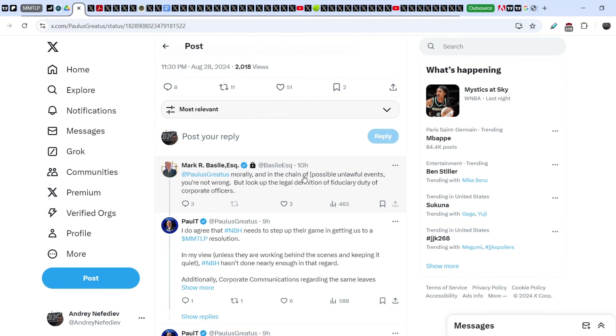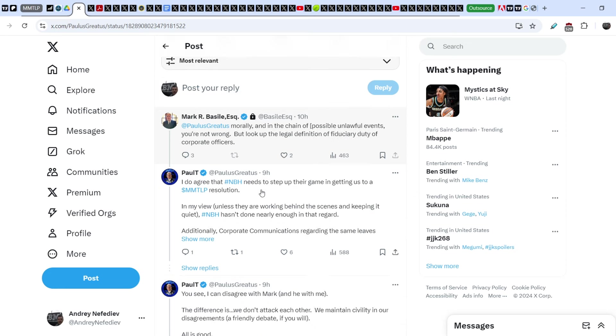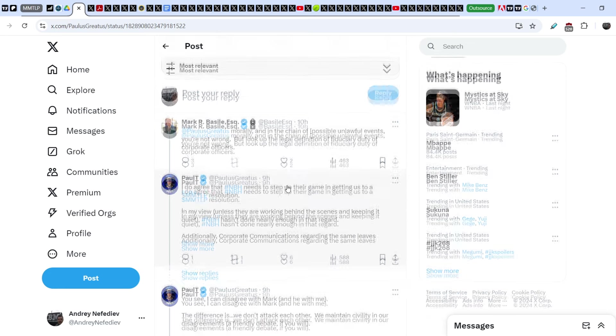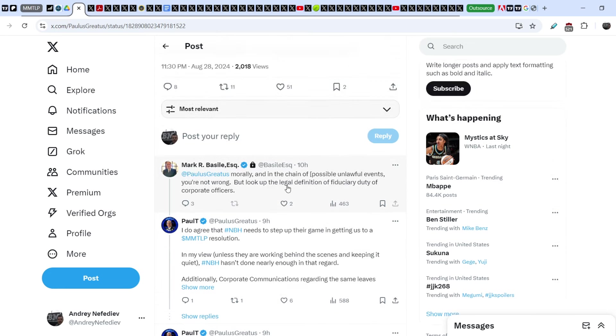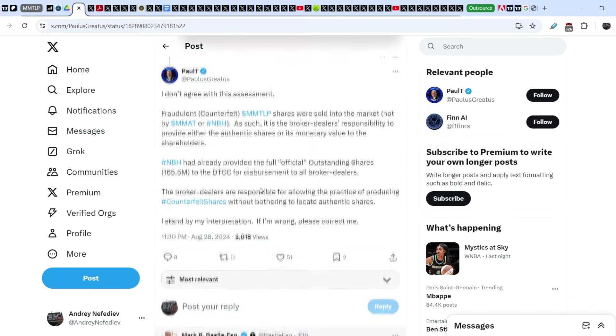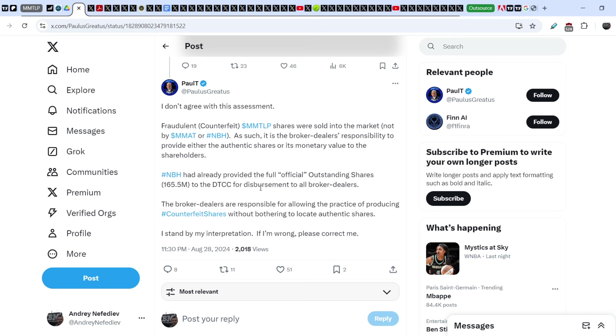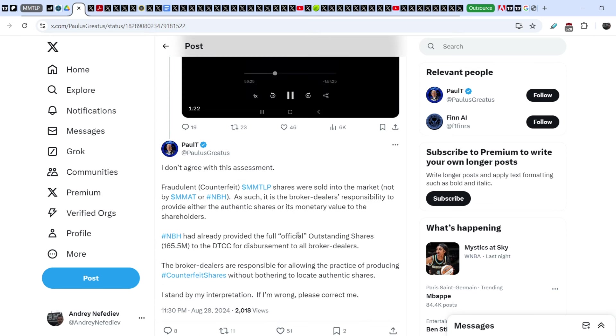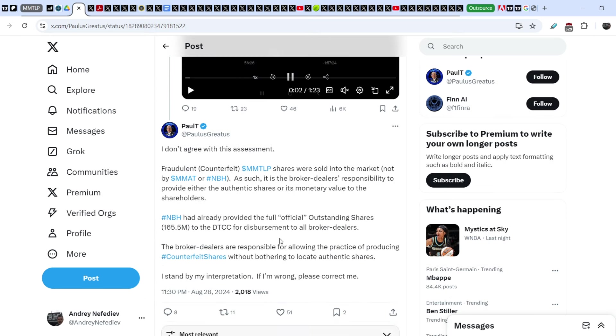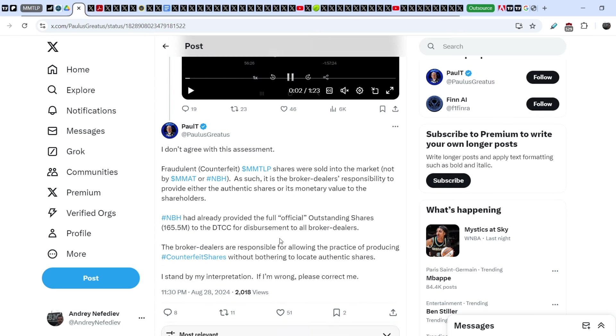Mark wrote: 'Paul, morally and in the chain of possible unlawful events you're not wrong, but look up the legal definition of fiduciary duty of corporate officers.' And guys, definitely the fiduciary duty of corporate officers forces them to do their best in order to solve any problems that might happen with the shareholders. And definitely this is not the point of this entire action. I mean, Next Bridge Hydrocarbons had to do anything in order to solve for it, at least in 2023.